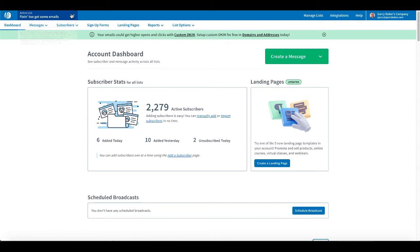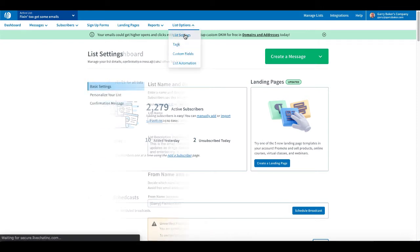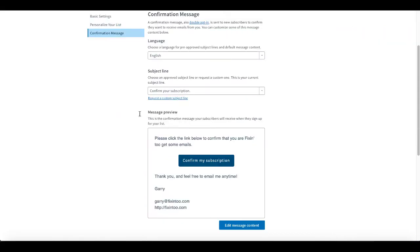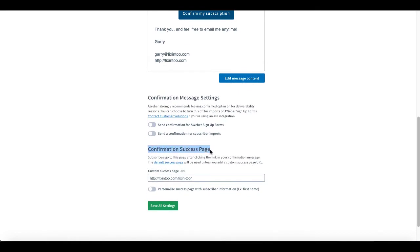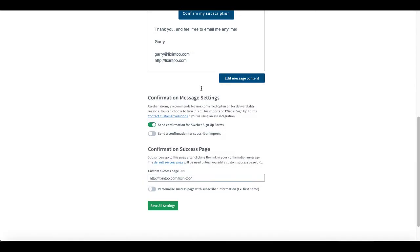Now let's go over to AWeber. Inside your AWeber account, simply select the active list you're working with. We're on the dashboard. Go under List Options, then List Settings. Under List Settings, go to Confirmation Message — this is where you set up your confirmation message. This is also where, once the confirmation is successfully confirmed, it will redirect to a custom URL. The confirmation message needs to be turned on — it's actually on by default. If it's not on, select 'Send confirmation for AWeber signup forms.' Confirmed opt-in is strongly recommended and is the default, so we'll turn that back on.